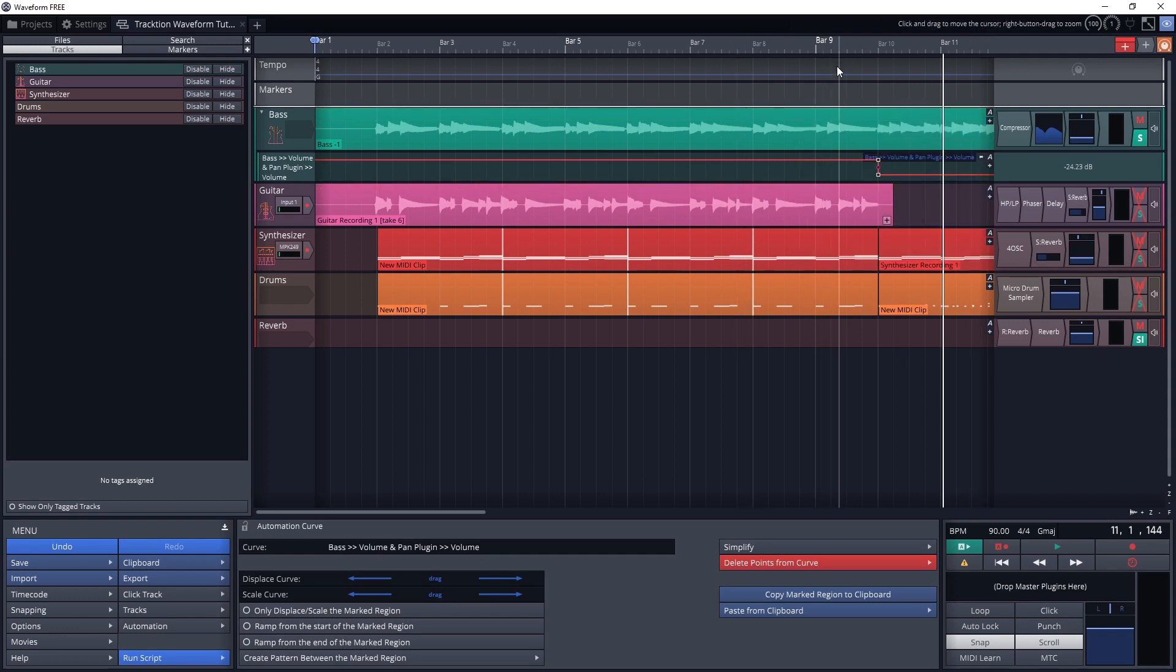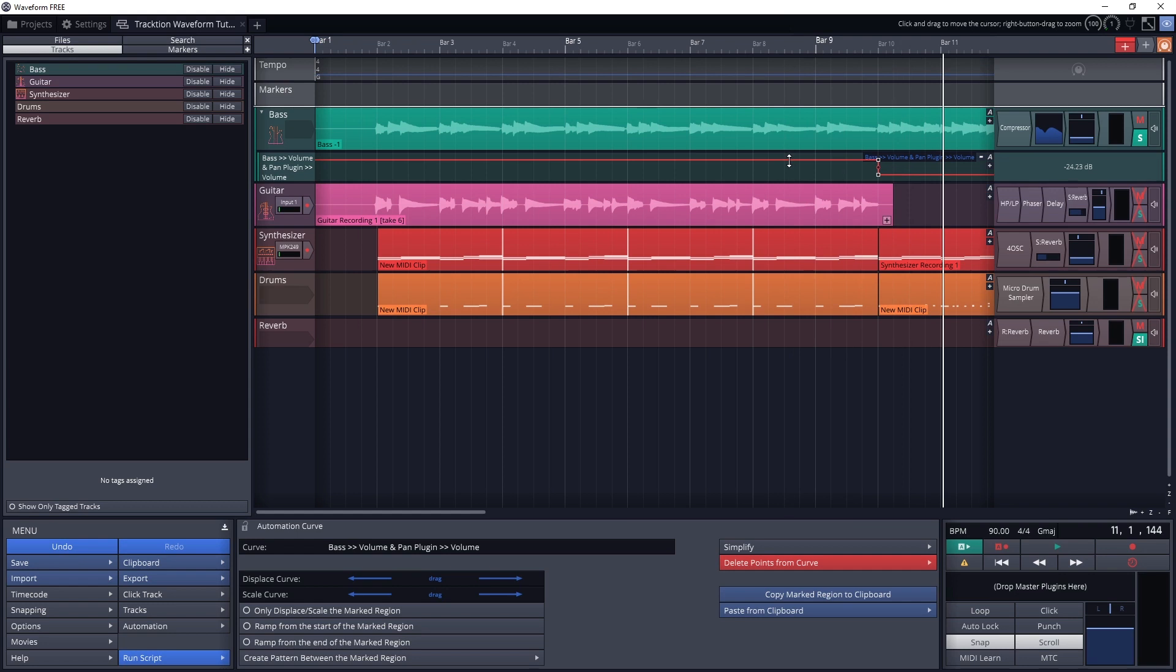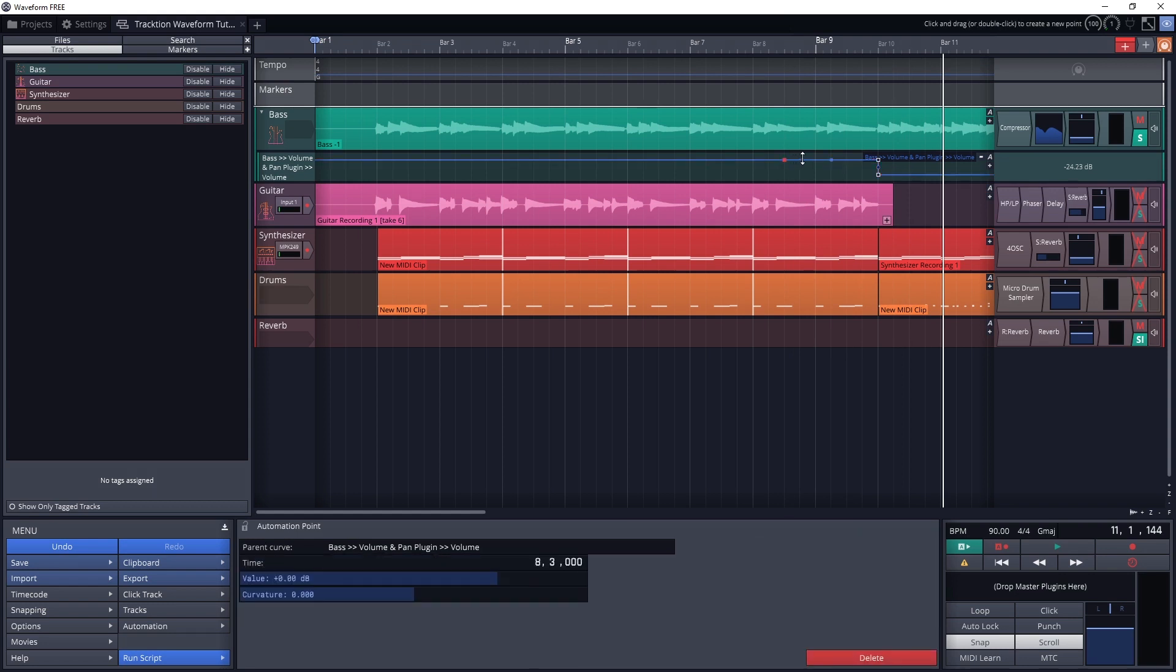Now we have an automation lane for that parameter. You'll see the automation lane has a line running along the center of it. This is the line that represents the value of the setting for that automation parameter. By adjusting the line, we adjust the setting.